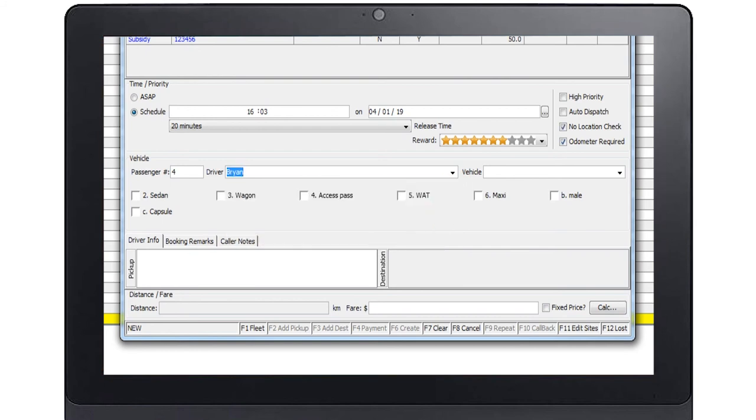You can then specify a particular driver or vehicle to do the booking. The booking will not be offered to others in the fleet.